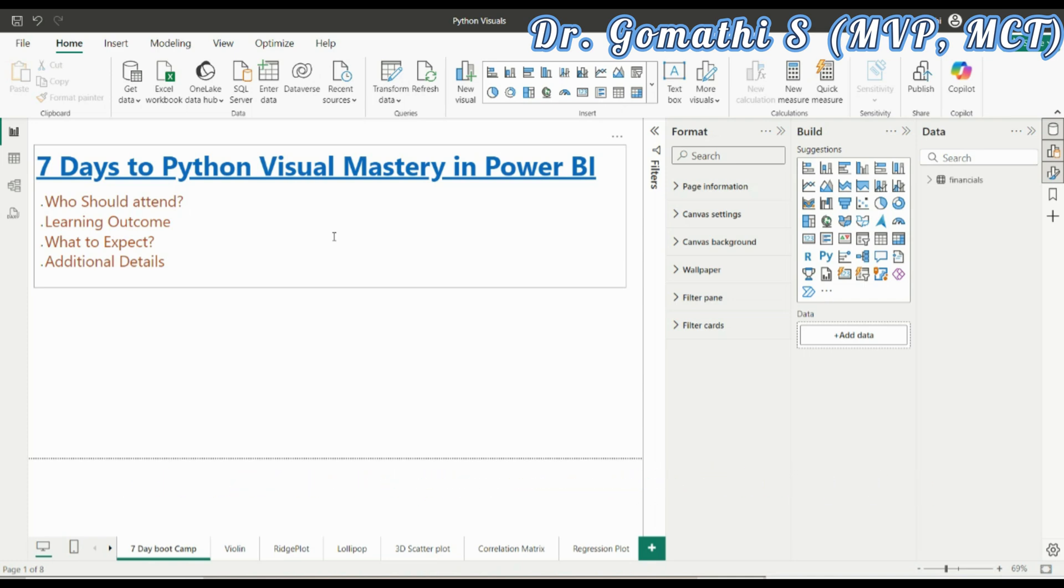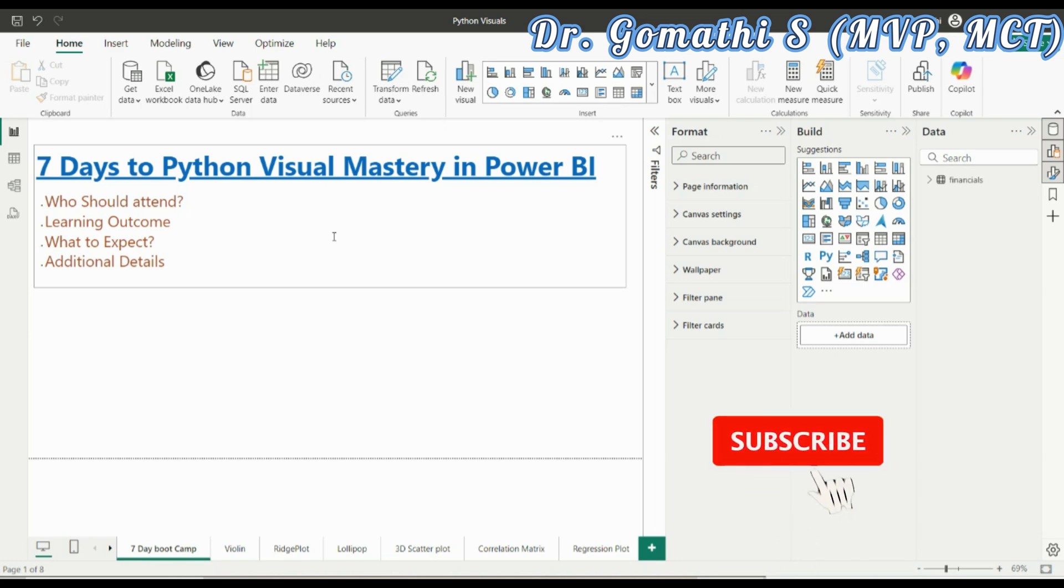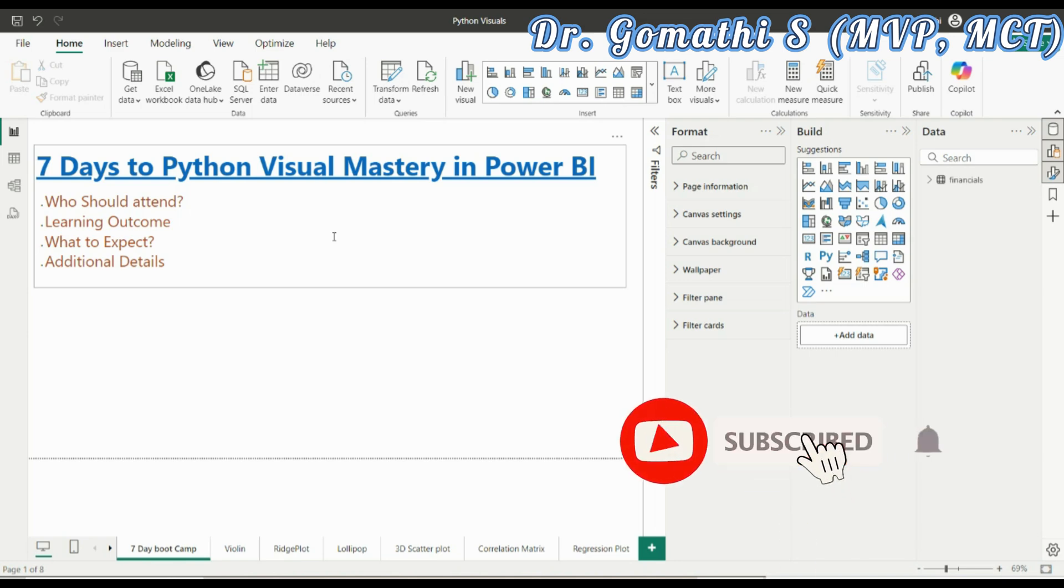Even if you are a fresher who wants to understand how Python is used in Power BI, this 7-day bootcamp is designed to take you from the basics towards the advanced in Power BI with Python. Whether you're a Power BI enthusiast, a Python developer, or a fresher in Python, there is something here for you to take your skill to the next level.